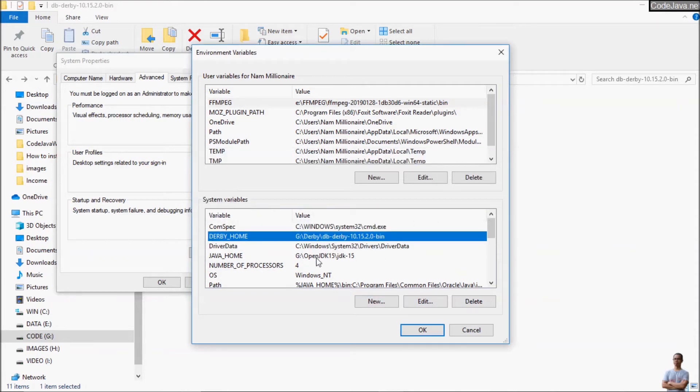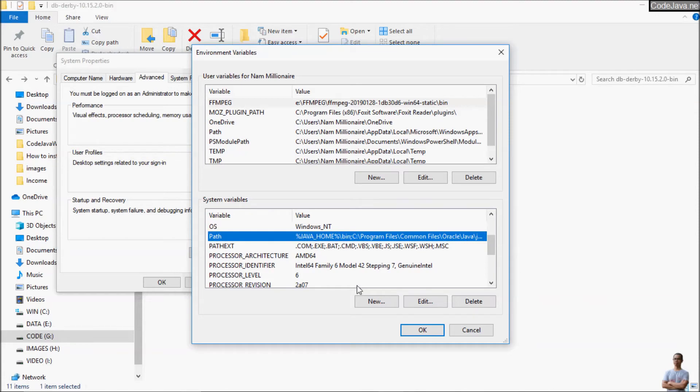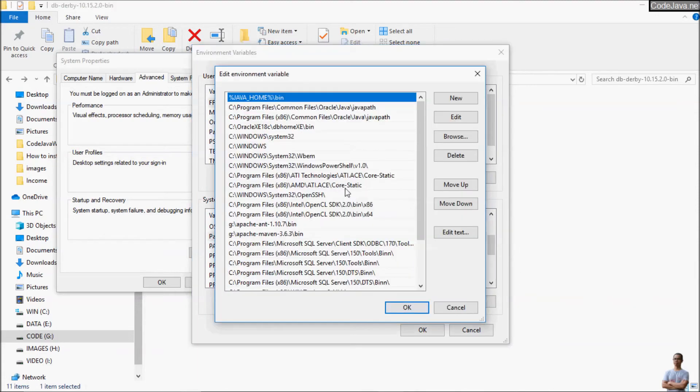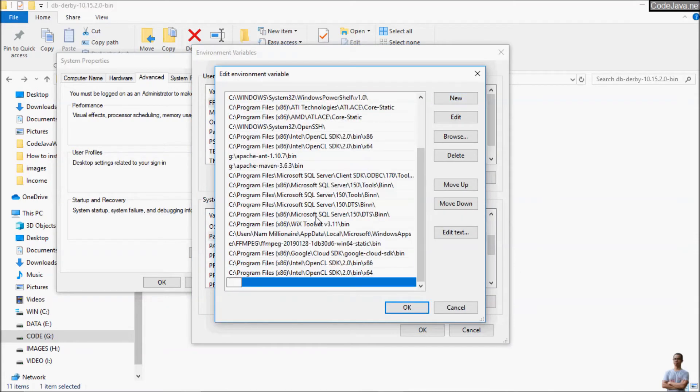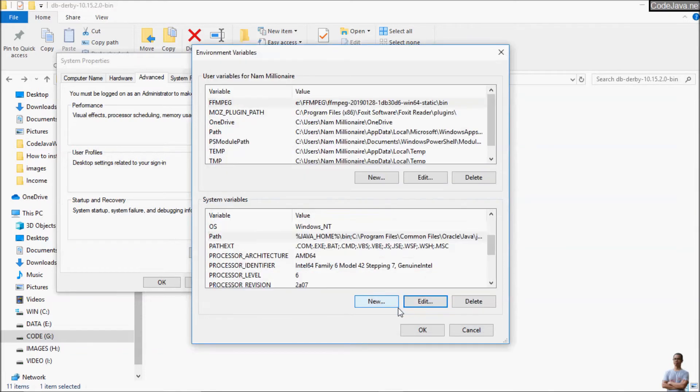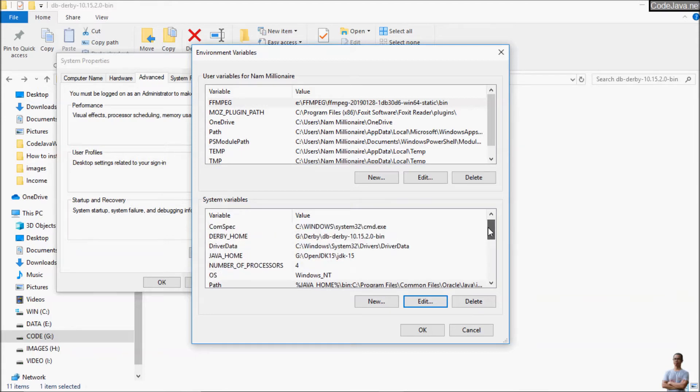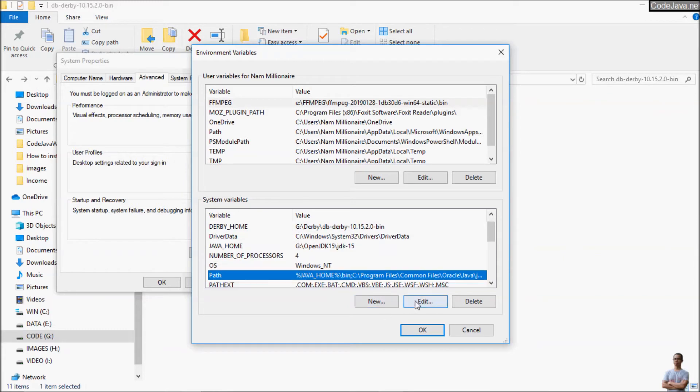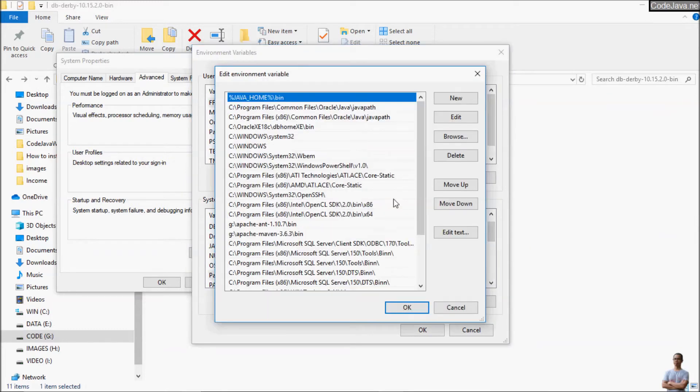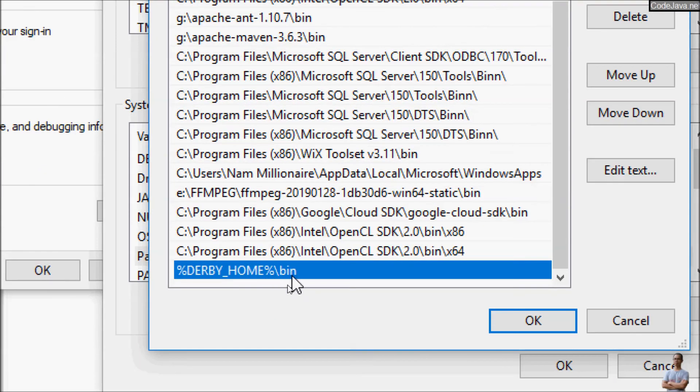And then we update the path environment variable to include the bin directory of the DERBY_HOME. So we wrap the DERBY_HOME and update the path environment variable to include the path to the bin directory of the Derby home.